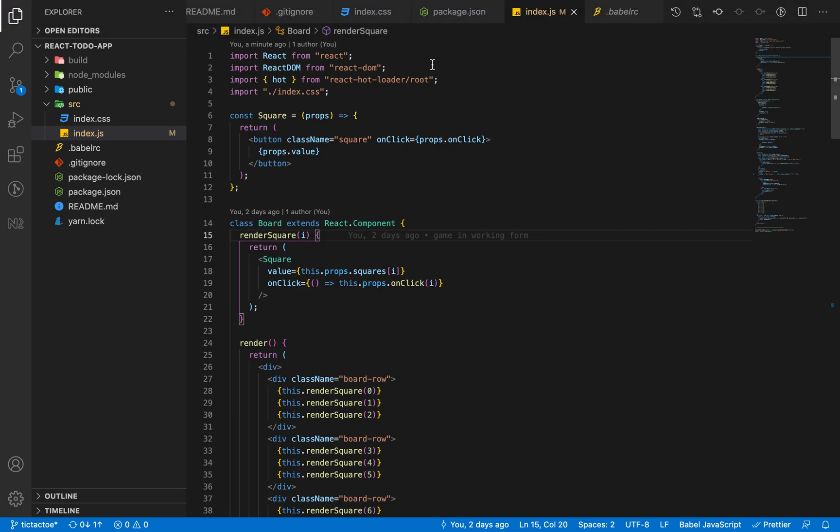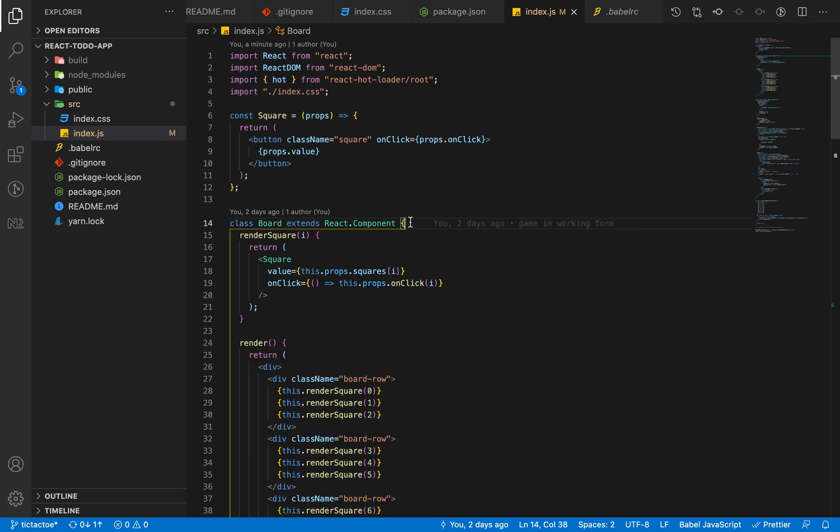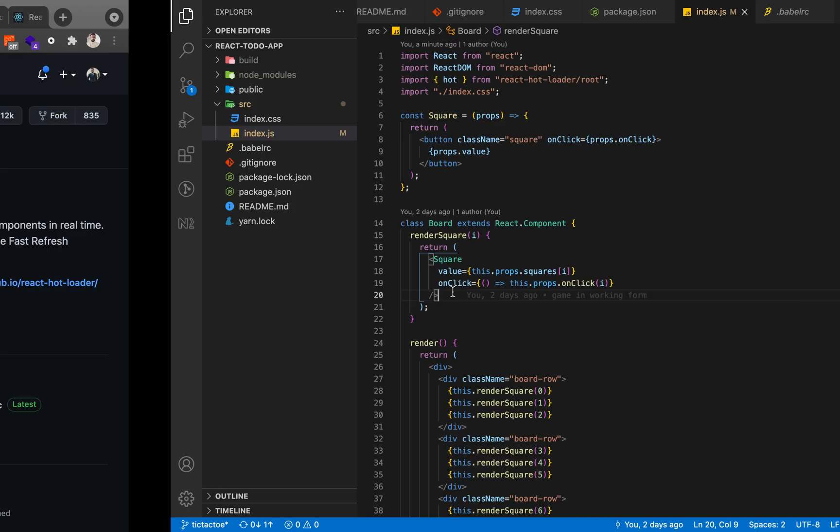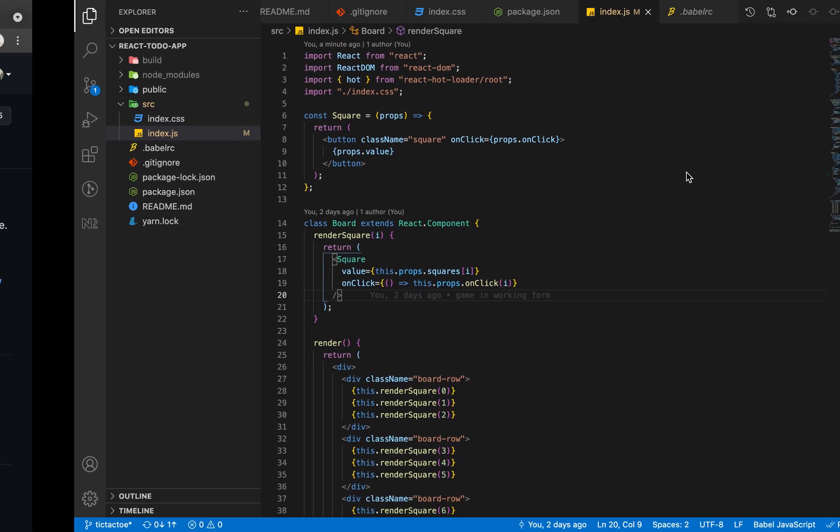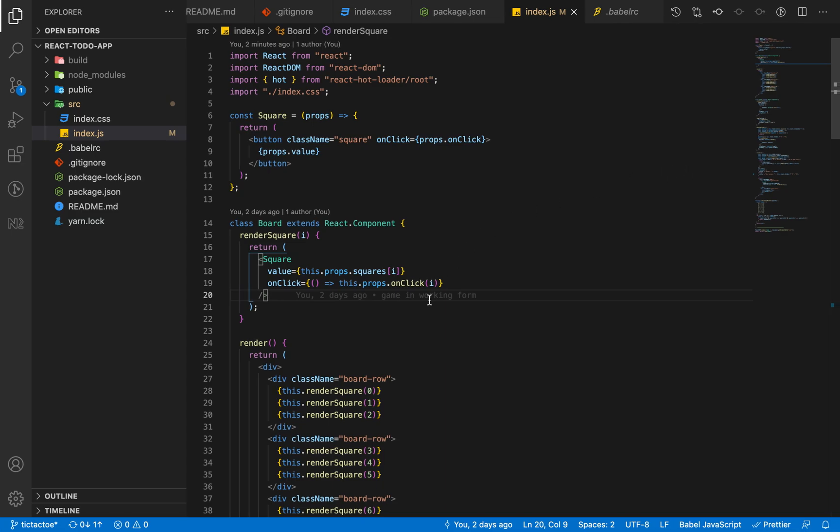Hey everyone, in this video I'm going to tell you how in a React application you can hot reload your application without manually going to your browser and manually reloading the page.